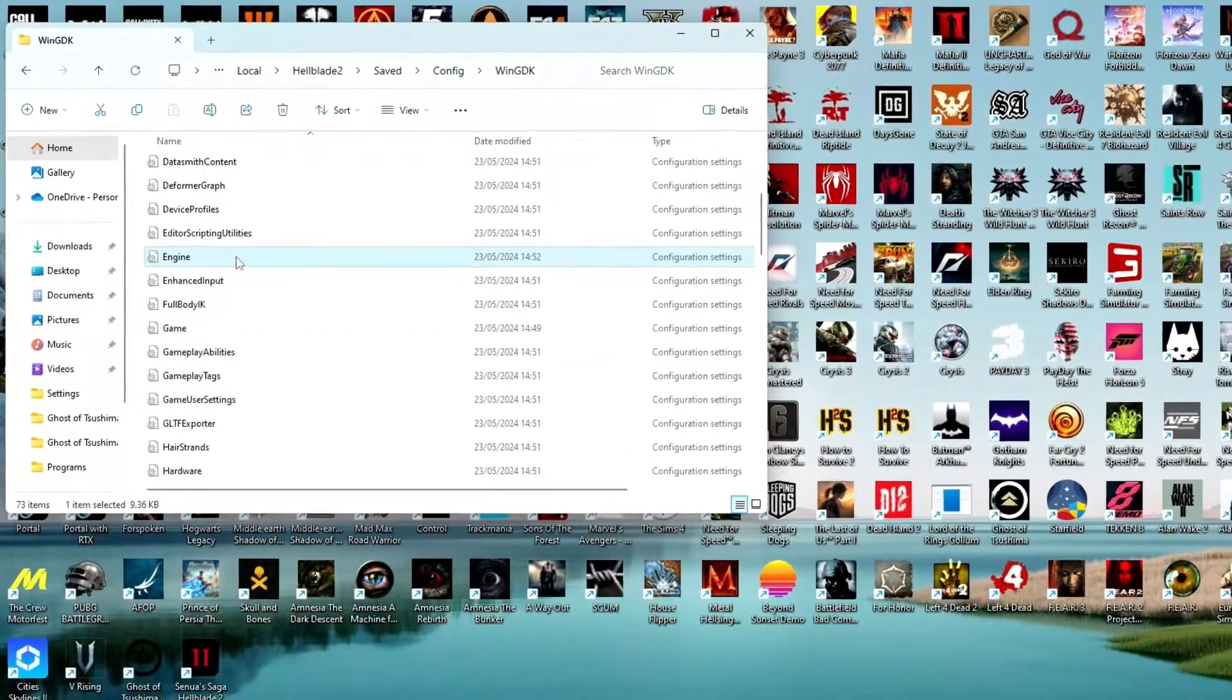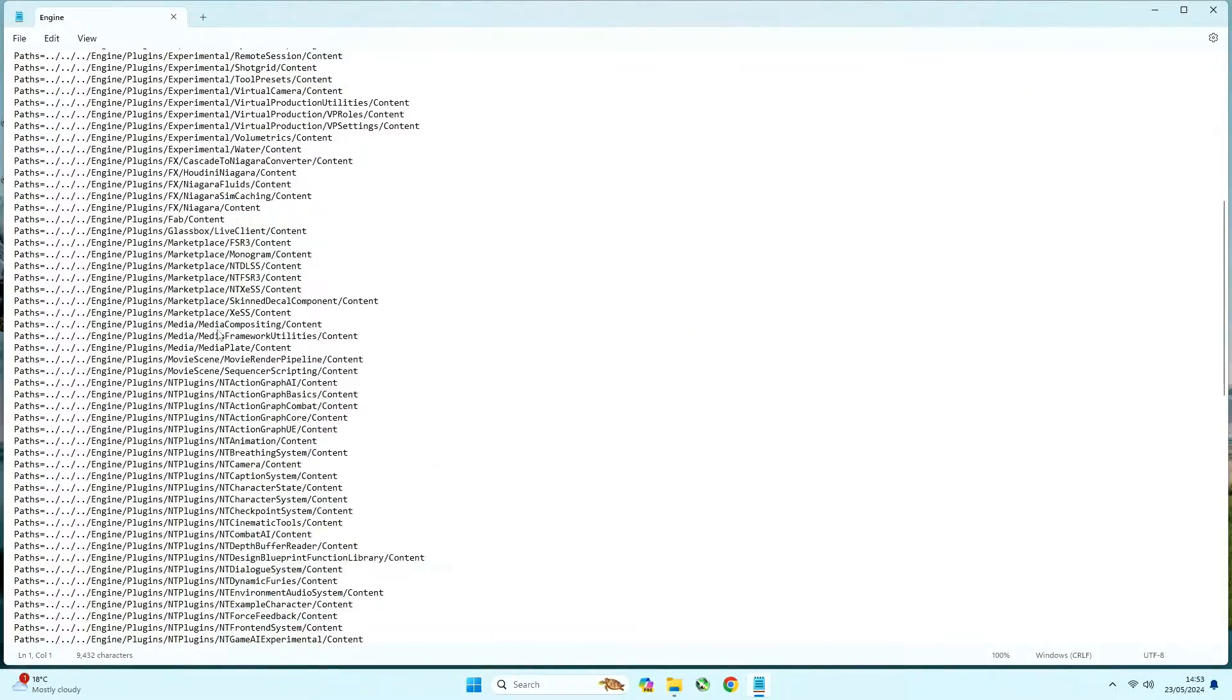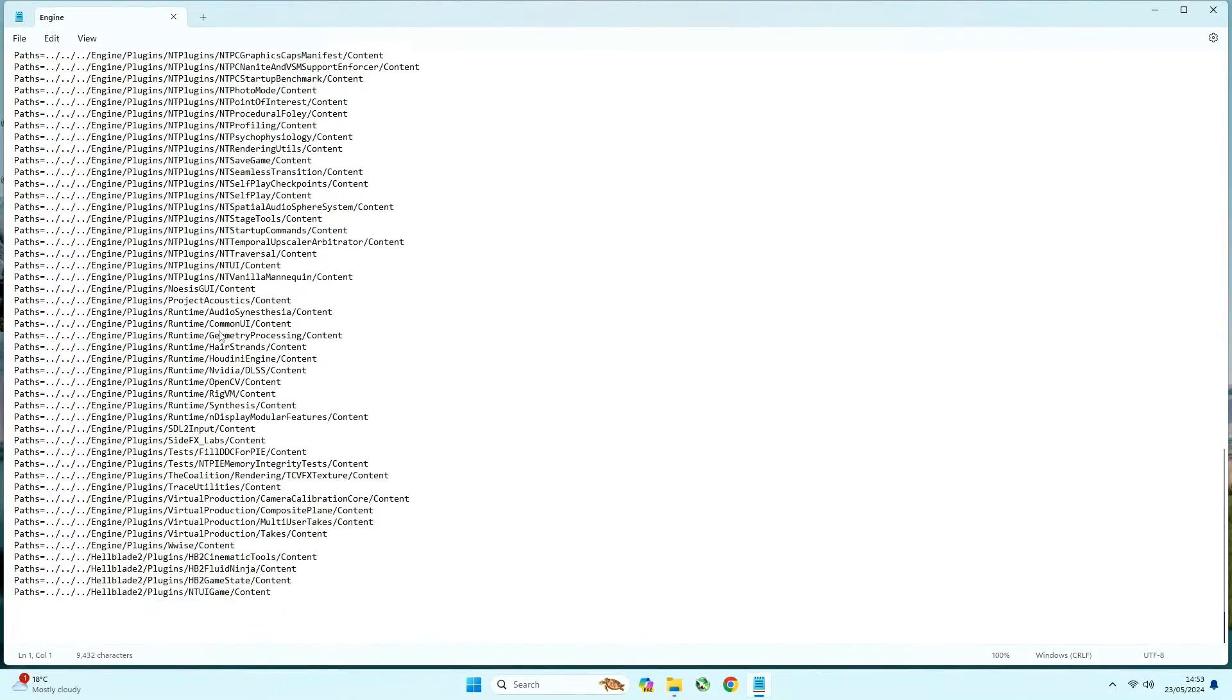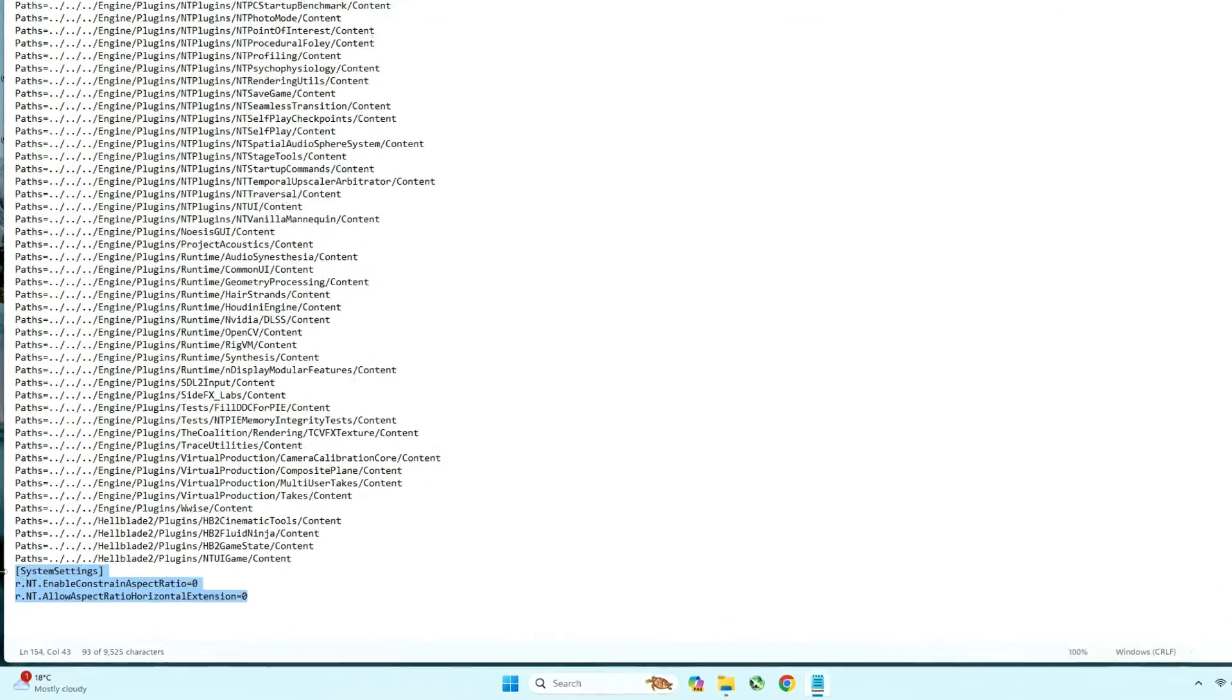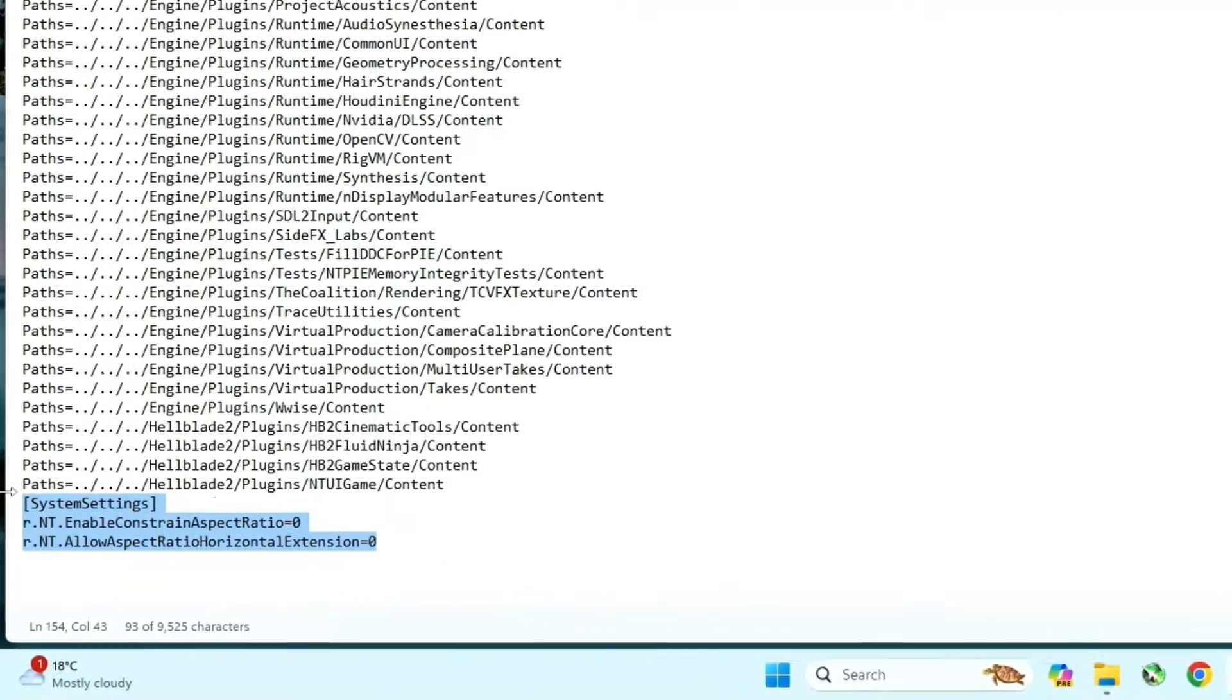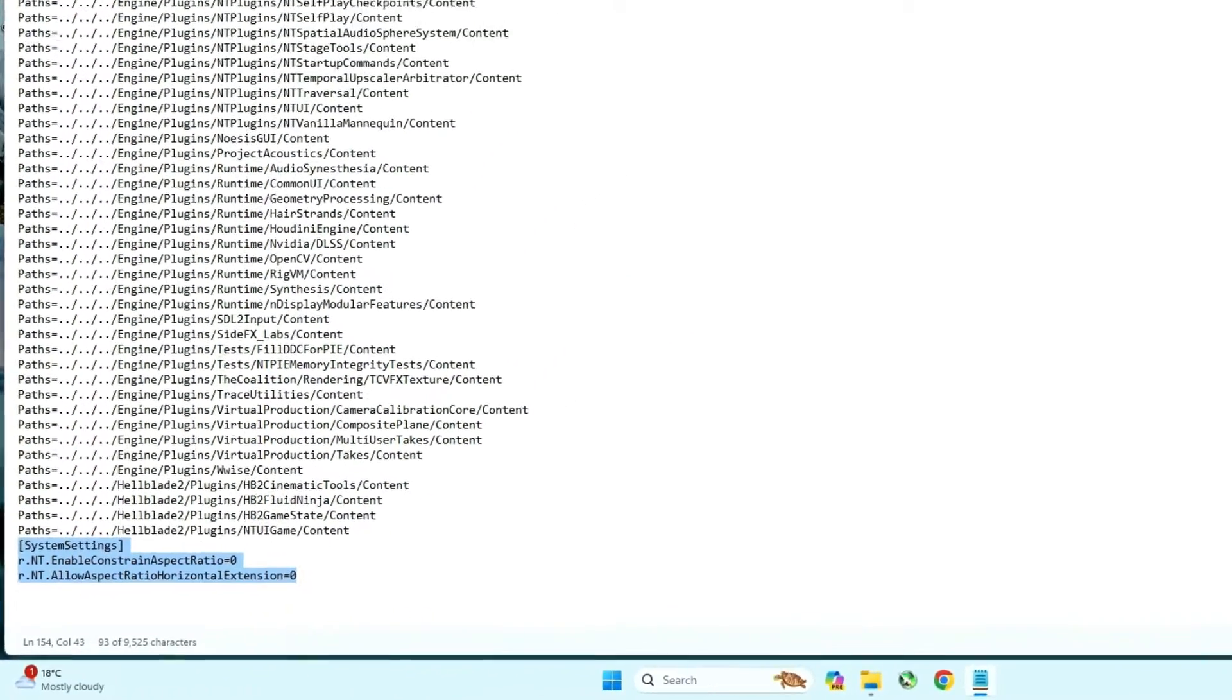Inside that folder you will find the engine.ini file, and open it with notepad or wordpad and add the following three lines at the end. Those three lines you will find in my description, so you can just copy and paste it.